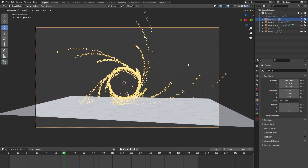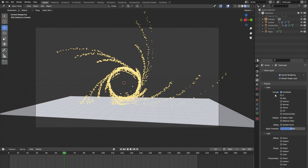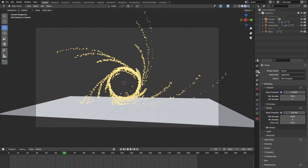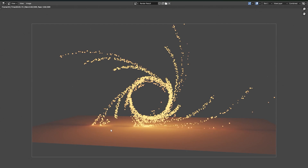Now you can just add a camera to your scene and render an image of our portal. But before rendering, go into the View Layer properties and include the Z and the Vector passes in our render. Now make sure your render settings are good to go and let's render our scene. Once it's done you can exit the render tab.